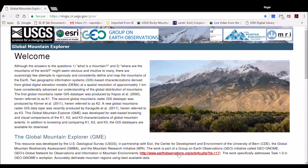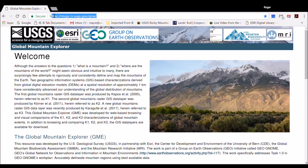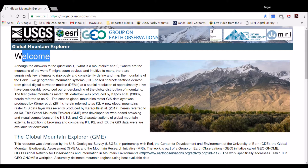The Global Mountain Explorer, or GME, is a new web-based browsing tool for visualizing and exploring where the mountains of the world are located. This video provides a brief introduction to the tool — what it is, why it was developed, and how to start using it. After clicking the URL for the GME, the user arrives at the entry page.